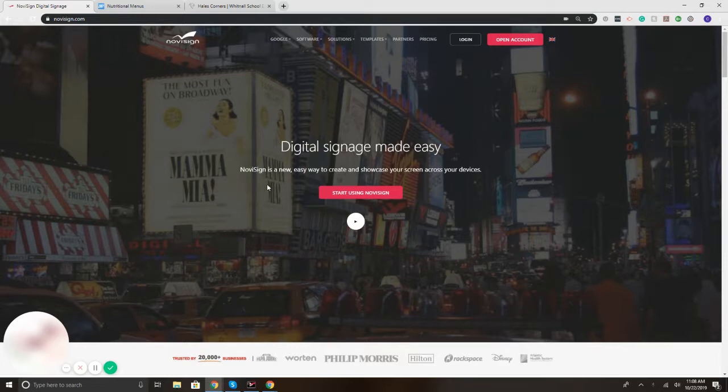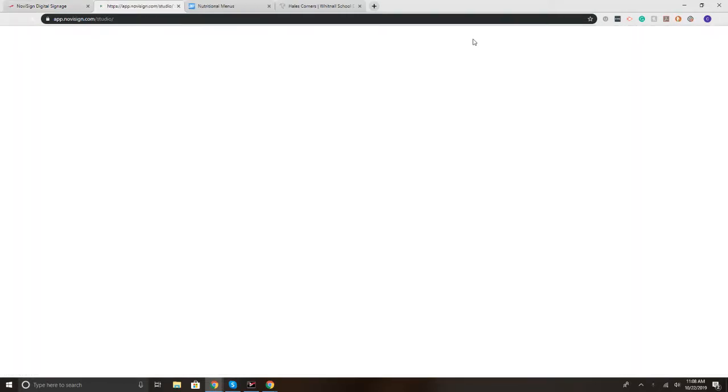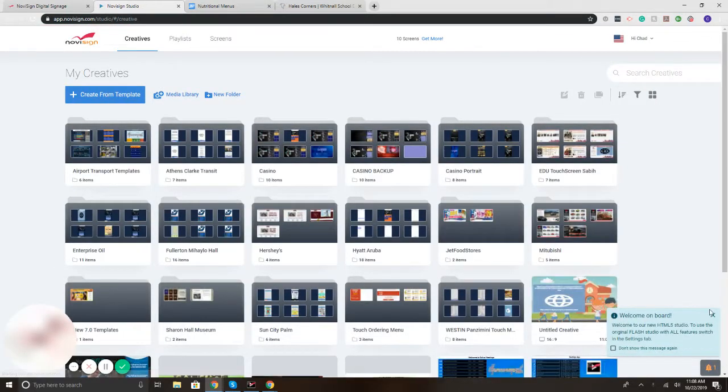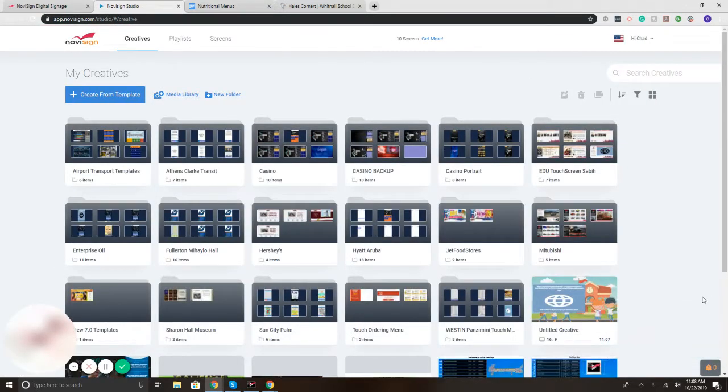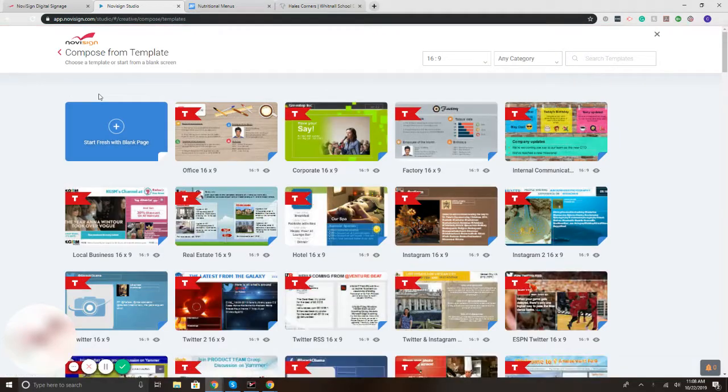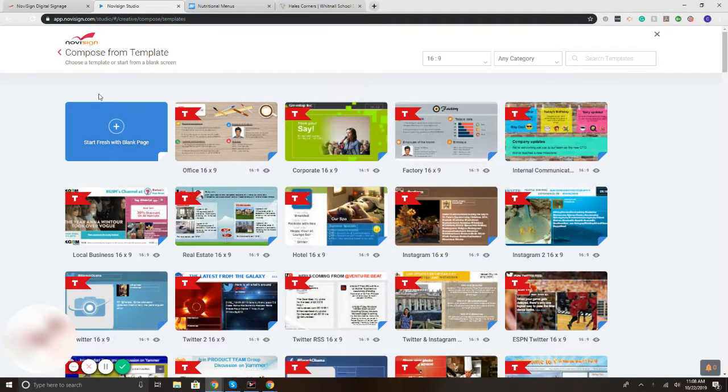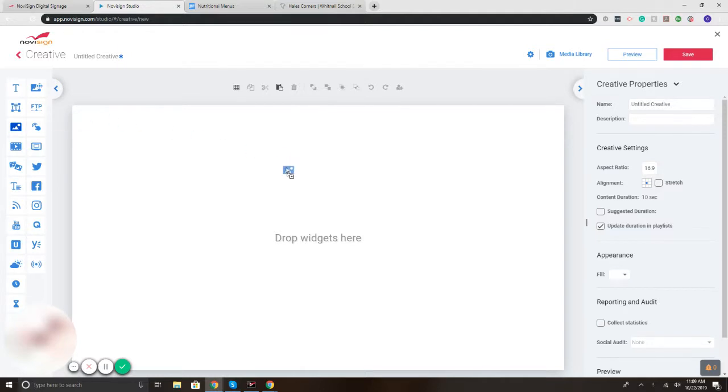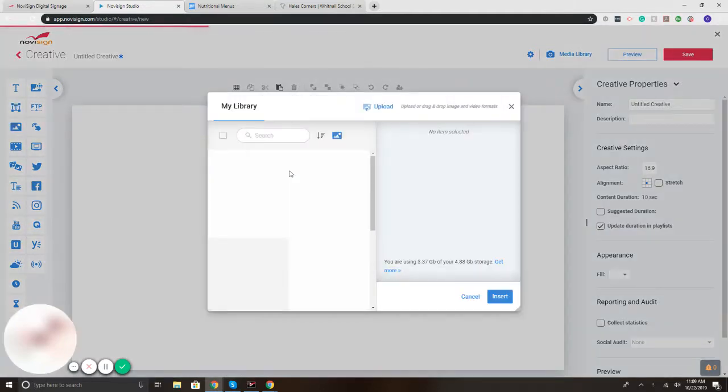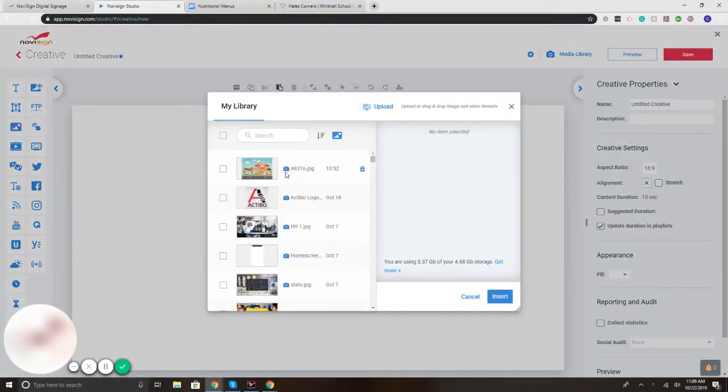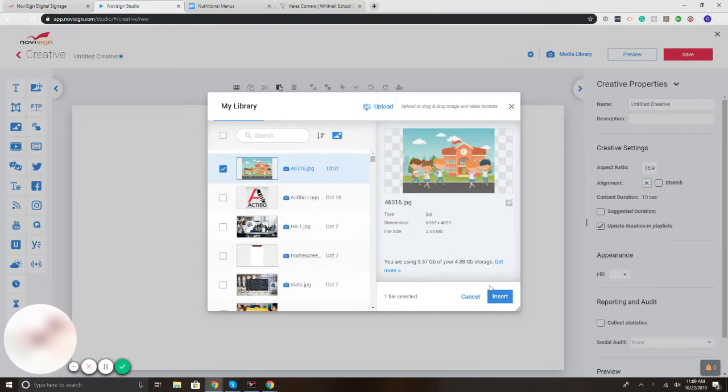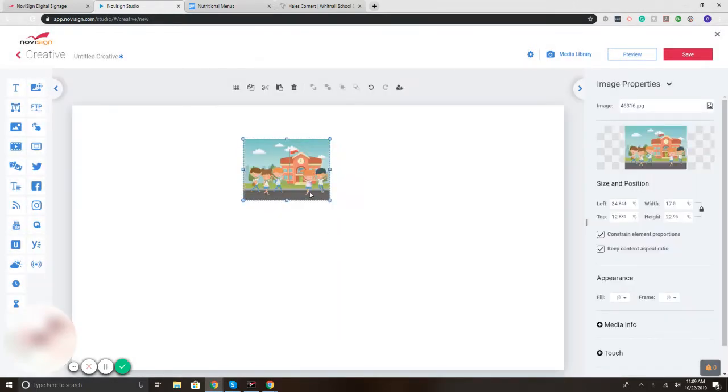To get started, I'm going to select the login button on novisign.com and we'll build something from scratch. I'm going to click create from template and start with blank. Let's say it is for a school sign and I want to add a backdrop, maybe like a school or something that's nice.